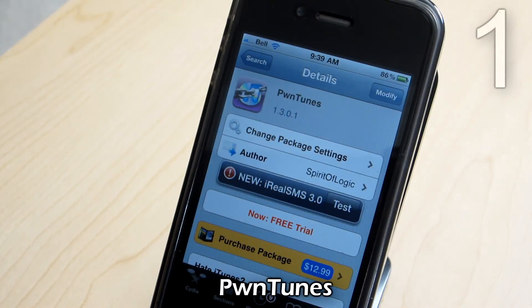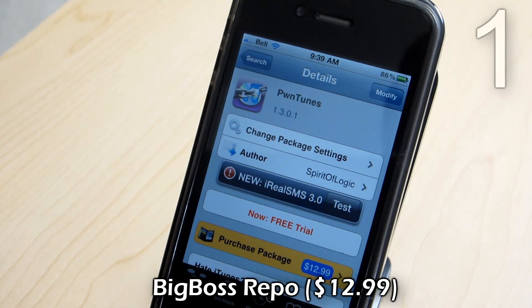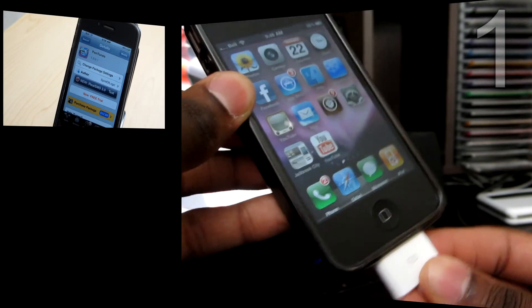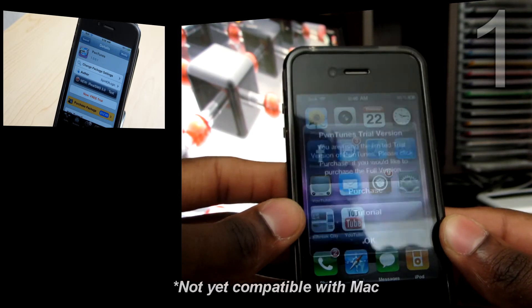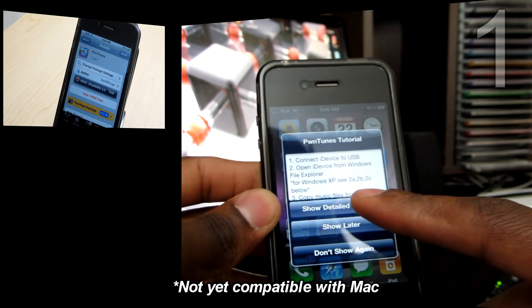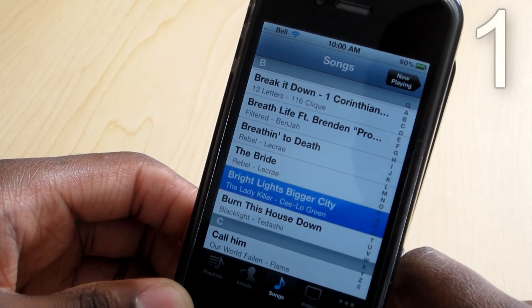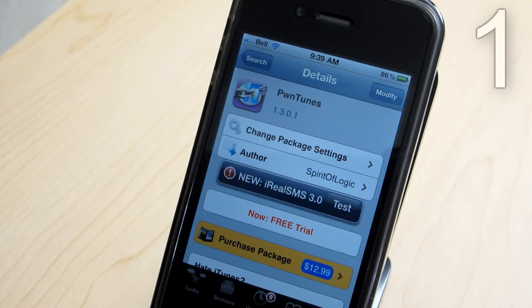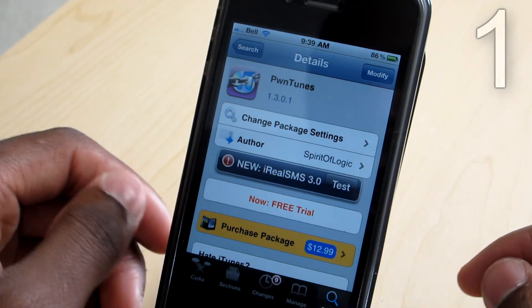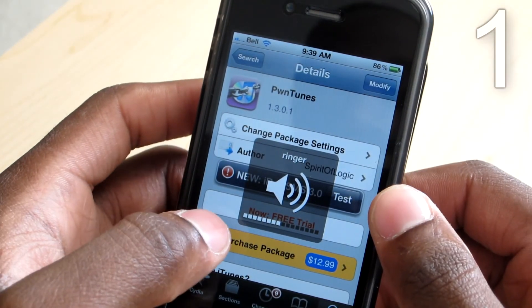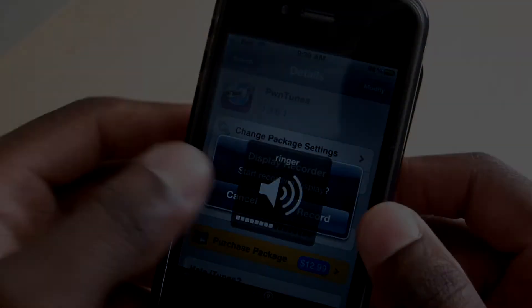The final tweak is called PwnTunes — spelled P-W-N-T-U-N-E-S — a whopping $12.99 from the BigBoss repo, but there's a free trial right now so get it while you can. This tweak lets you plug your iPhone into a Windows-based PC — not sure about Mac yet — and through your file system you can drag and drop music directly to your iPhone, and it will sync to your iPod application. I'll leave a link in the description on how to set it up, download it from Cydia, and connect it to your computer so you can transfer files into your iTunes library without iTunes.